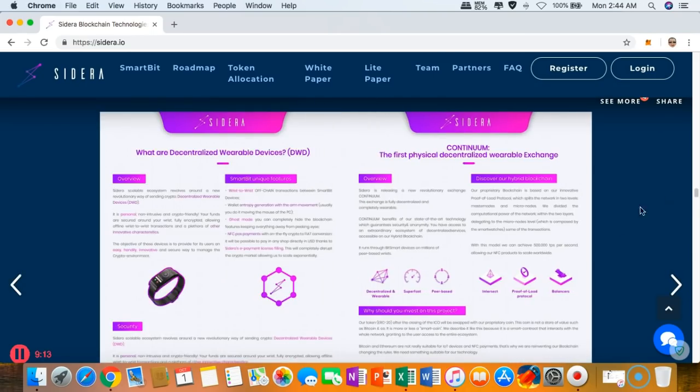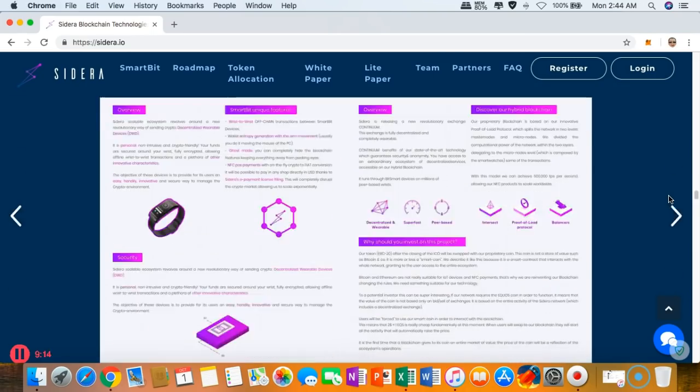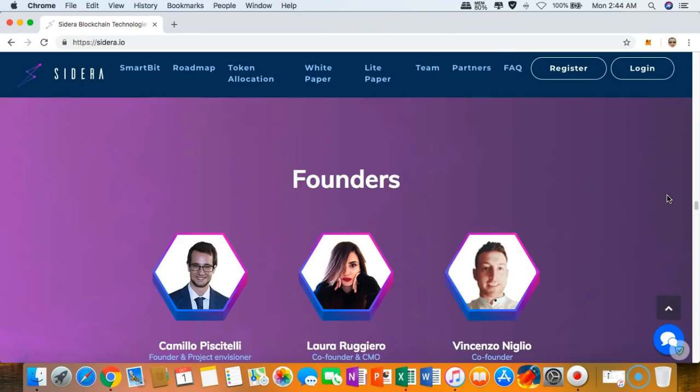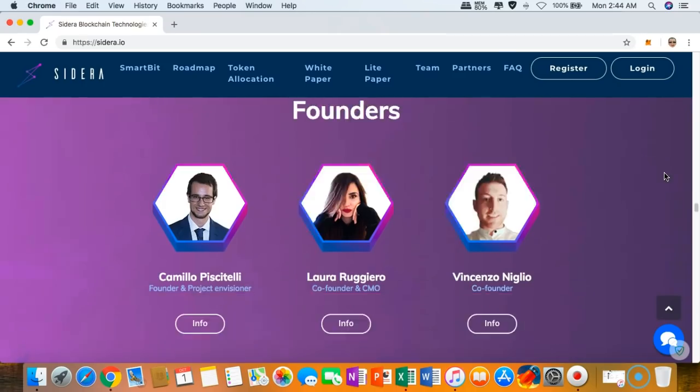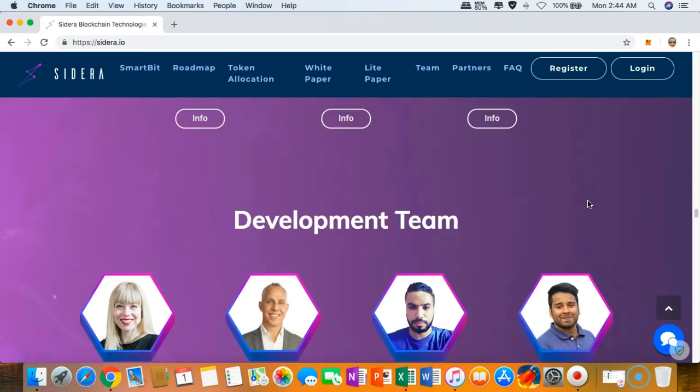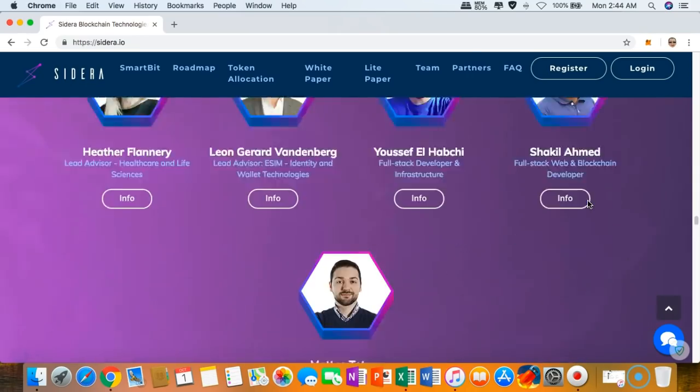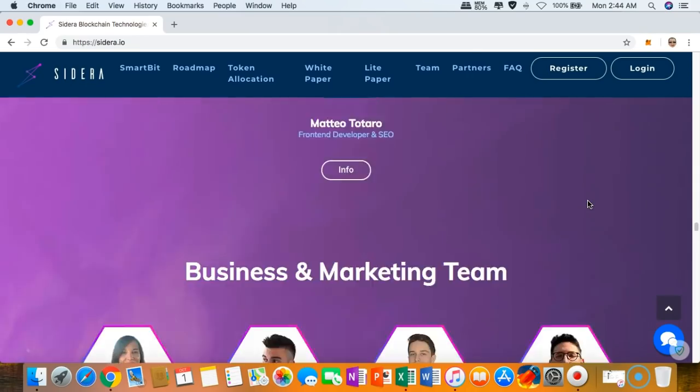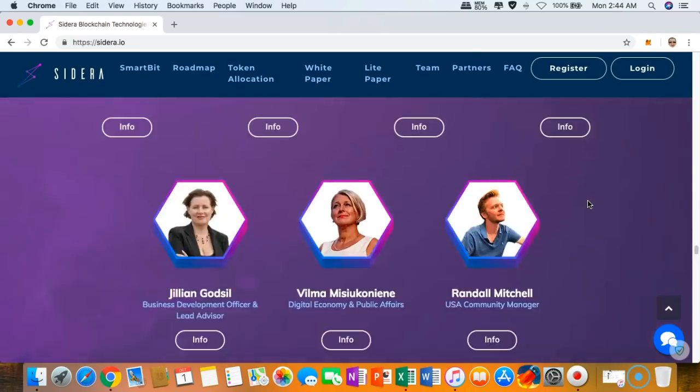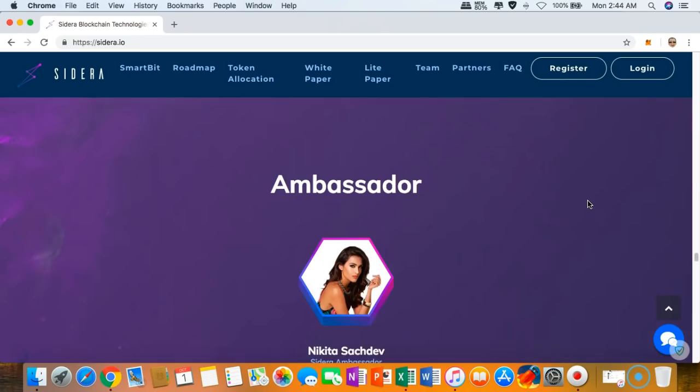Here are the founders who are behind this amazing project. Starting up with Mr. Camillo Shelley, Miss Laura, Mr. Vicenso, guys you're doing a great job in putting up this project together along with the rest of the development team, the business and marketing team, and the beautiful ambassador.